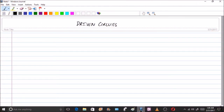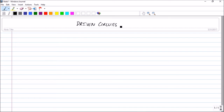Hello friends. In the previous session we have gone through the basics of source-free RL circuits and source-free RC circuits, and we have done a number of problems involving those. In this particular session we are going to start with a new topic called driven circuits, covering driven RL circuits and driven RC circuits.